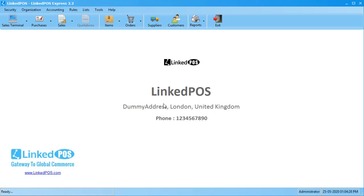There are two main types of returns in LinkedPOS: sales returns and purchase returns. This video will be going over sales returns.